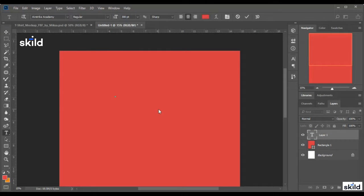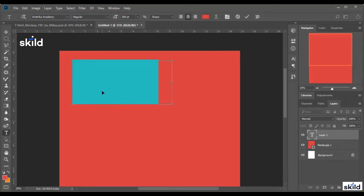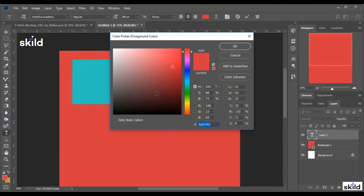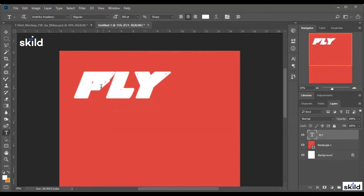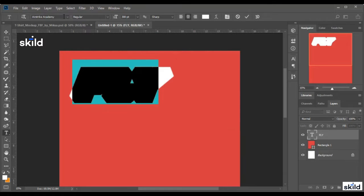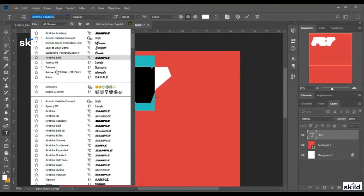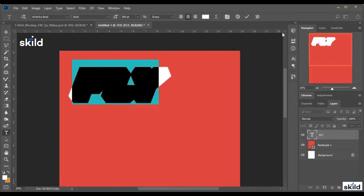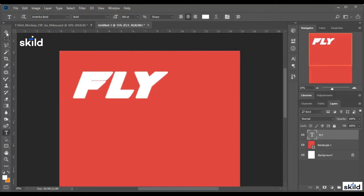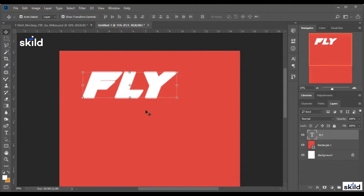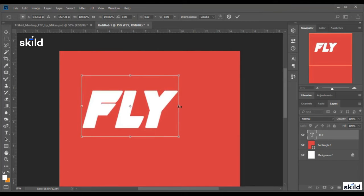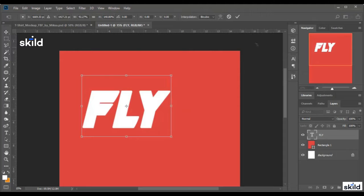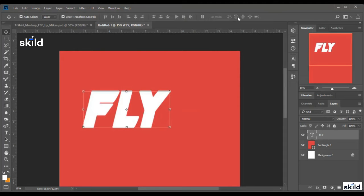I click here and I type 'fly.' I need to change the text color — it's the same as the background — so I make it white. Here we are. I change the font to Airstrike Bold.